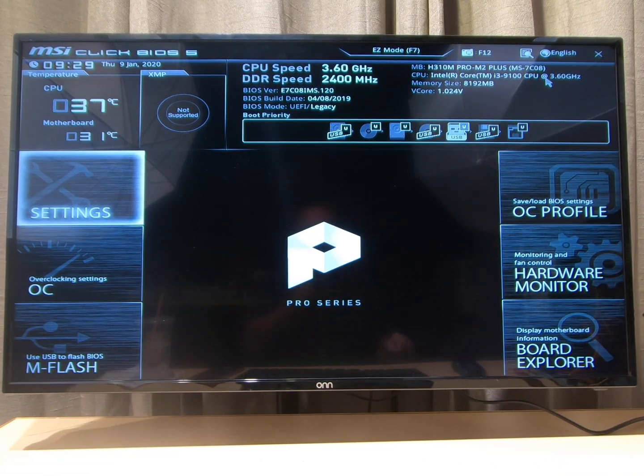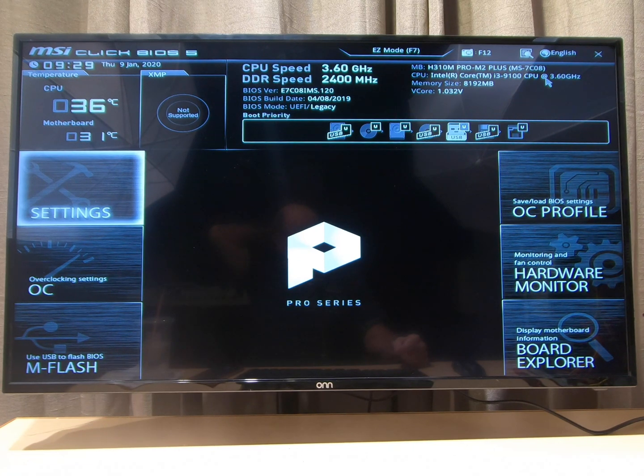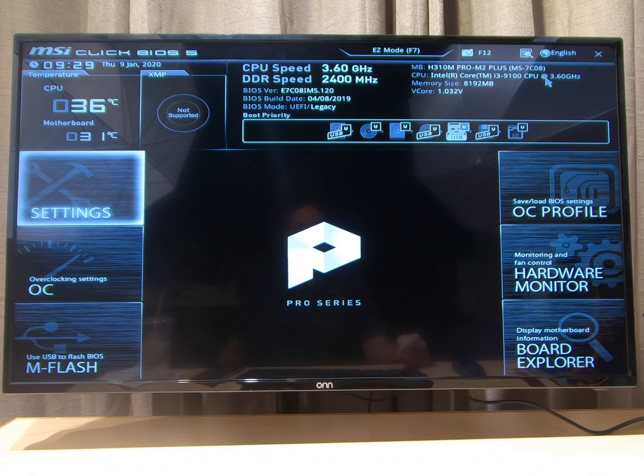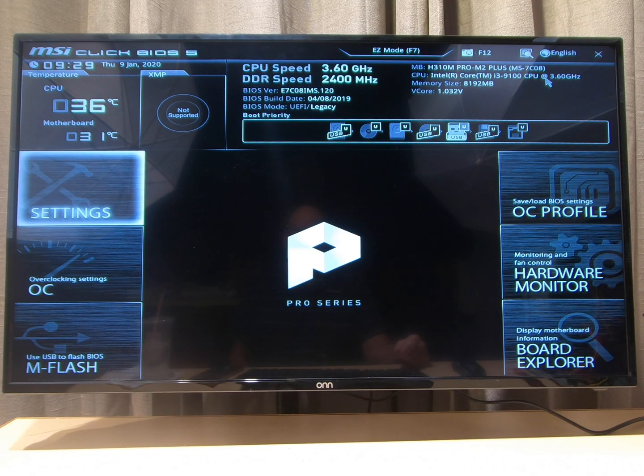This is that little three hundred dollar computer that we did a video on in the description and it's amazing how fast this thing is.